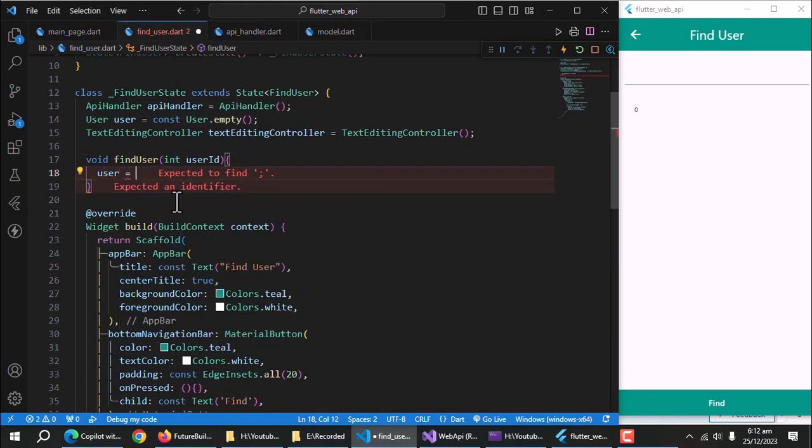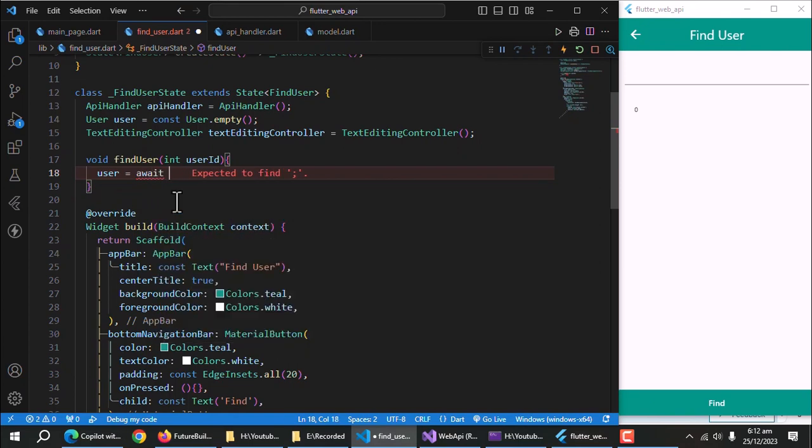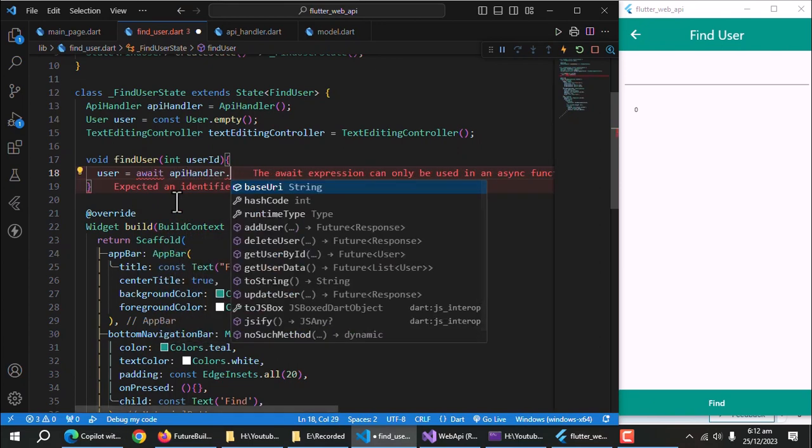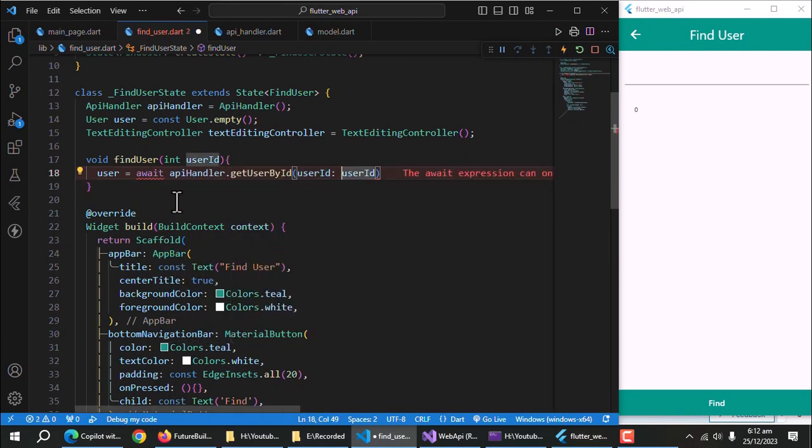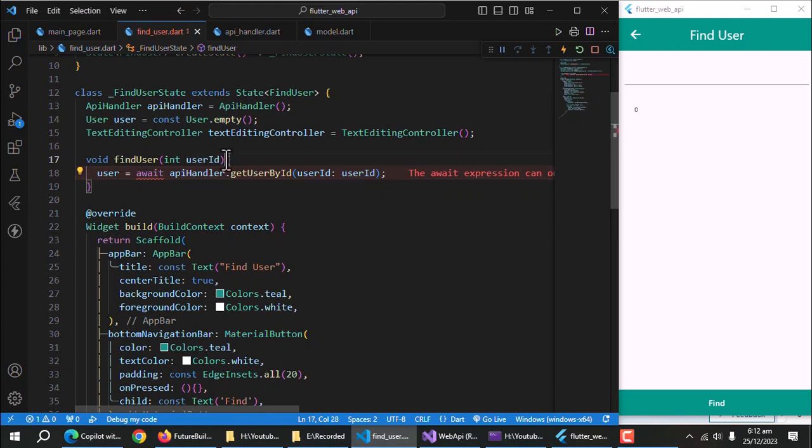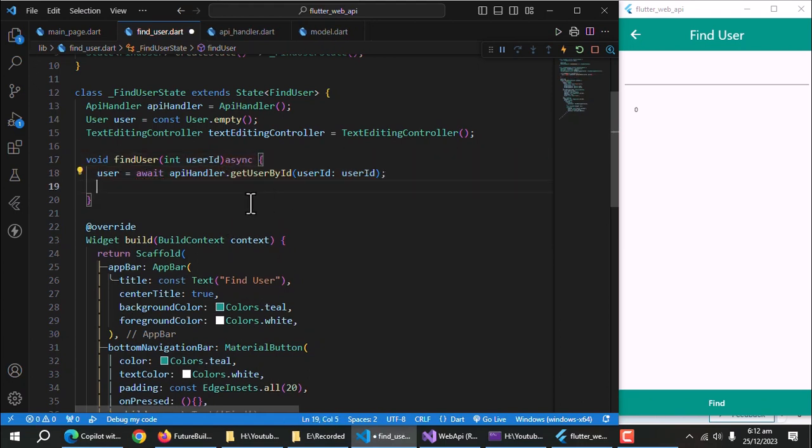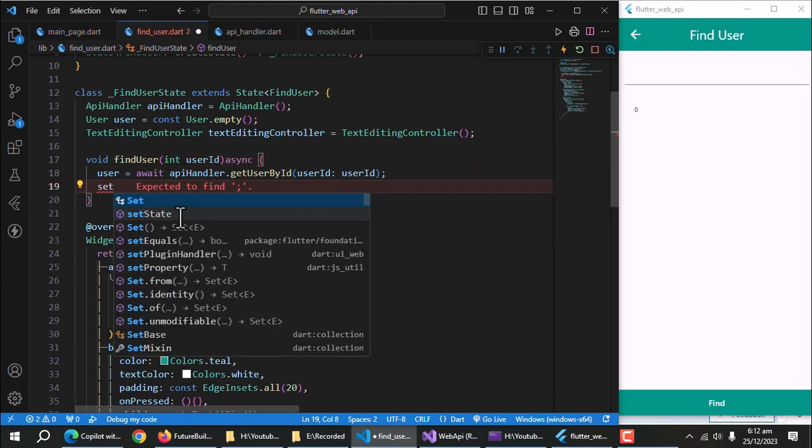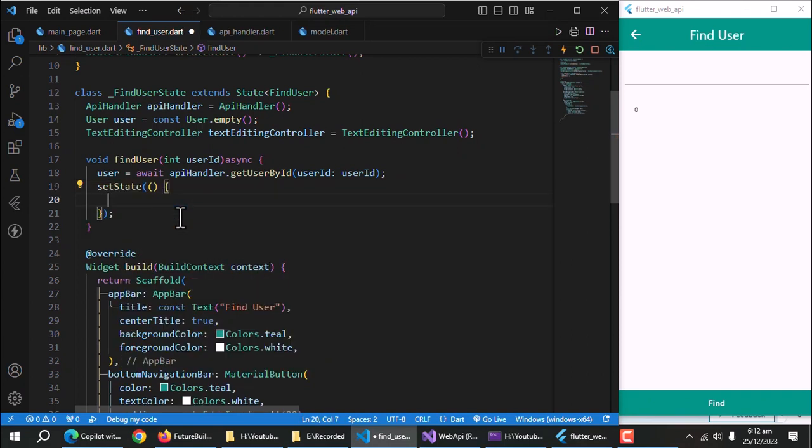Create user property. Call get user by ID method from API handler class. Make this method async. Also use set state method to refresh widget tree.